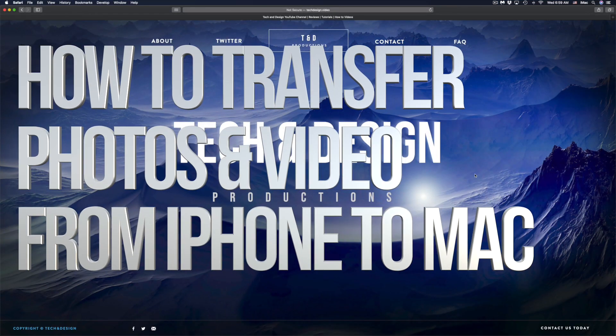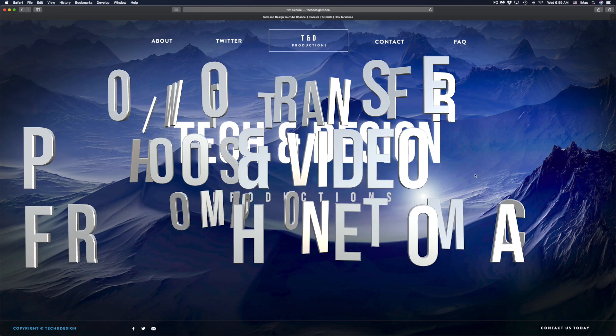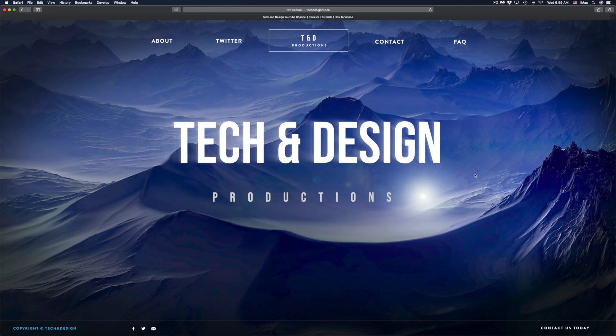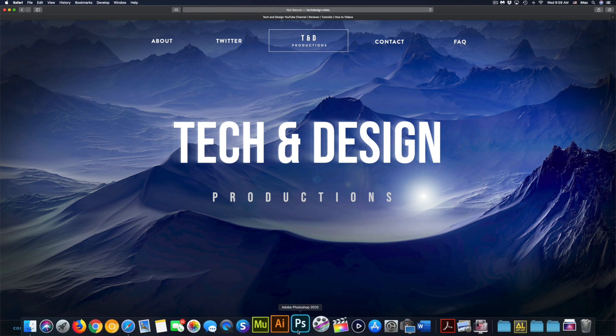Hey guys, on today's video we're going to be showing you how to transfer videos and pictures from your iPhone, iPad, or iPod touch to your computer. What we have to do is go to our Photos app.